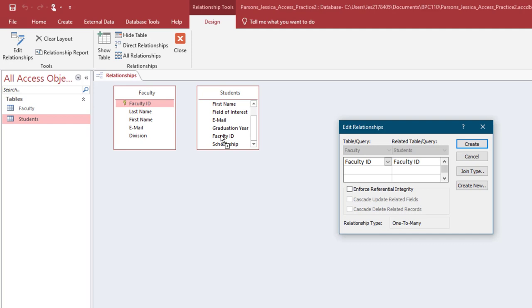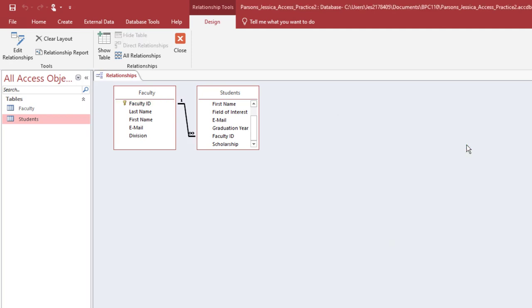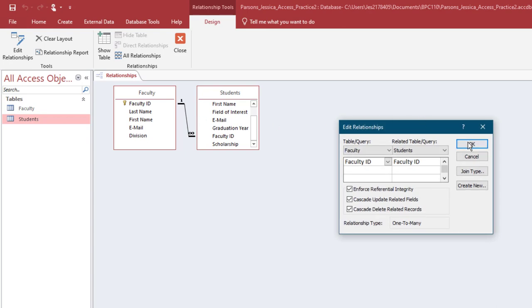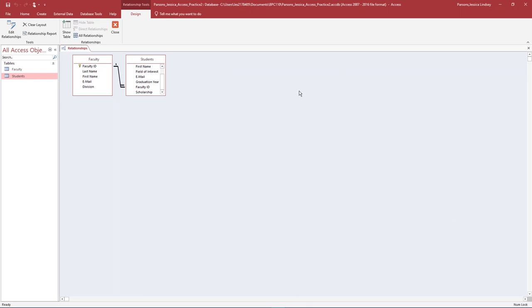This will create a relationship between the two tables — this is what makes this Access database a relational database. In the Edit Relationships dialog box, ensure the Faculty ID from the Faculty table displays and Faculty ID from the Students table displays. Check all boxes including Enforce Referential Integrity, Cascade Update Related Fields, and Cascade Delete Related Records. Notice the relationship type is one-to-many. Select Create to create the relationship. In the Relationships window, the line connecting the two tables is called the Join line. Double-click the Join line to view the Edit Relationships window, then select OK to close the window. Close the Relationships window.